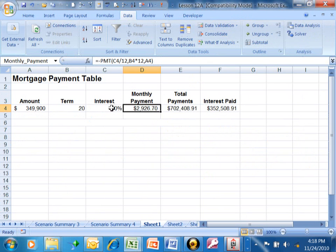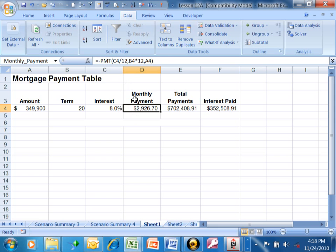If we look at the spreadsheet, C4 is our interest rate. The payment function requires the monthly interest rate, so that's why we're taking C4 divided by 12. The second parameter is B4 times 12. B4 is the number of years.